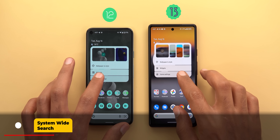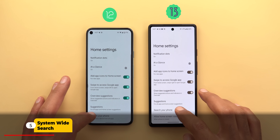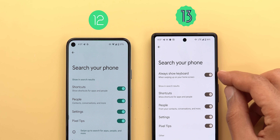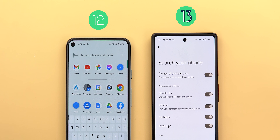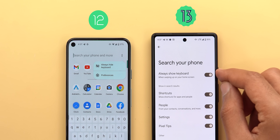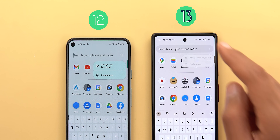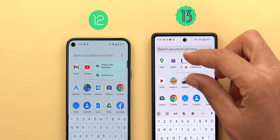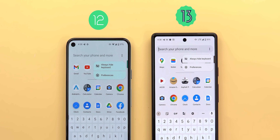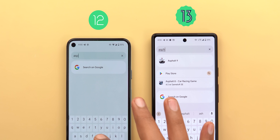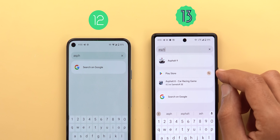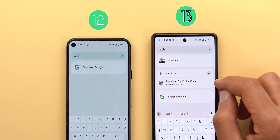In system-wide search, there is a new option called 'Always show keyboard' under home settings that didn't exist before. On Android 12 you could only access it via the ellipses at the top right corner, but in Android 13 it's also accessible from home settings. There is also a noticeably smaller overlay card. The third change is the ability to search for apps in the Google Play Store — typing a search query gives you a Play Store shortcut plus a suggested app you can jump to right away.